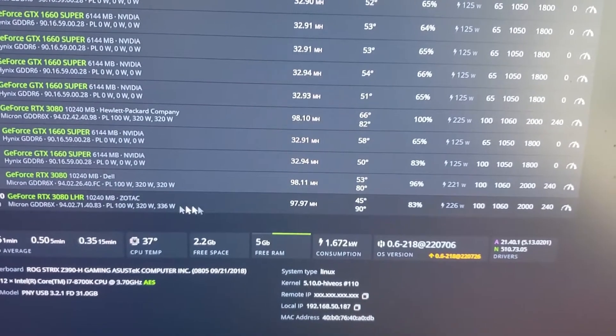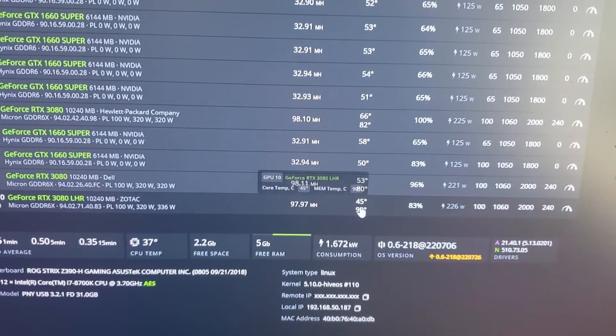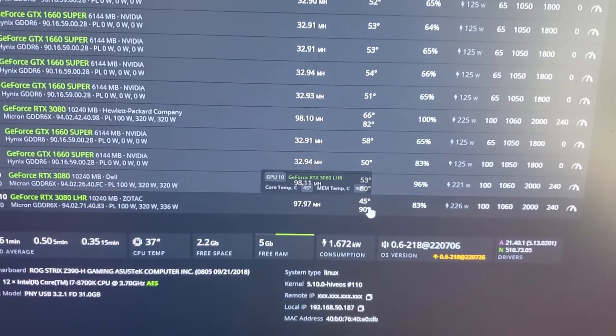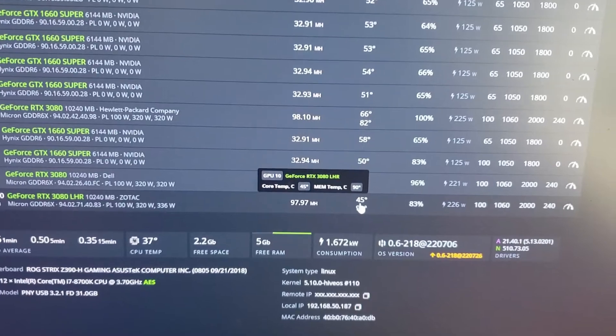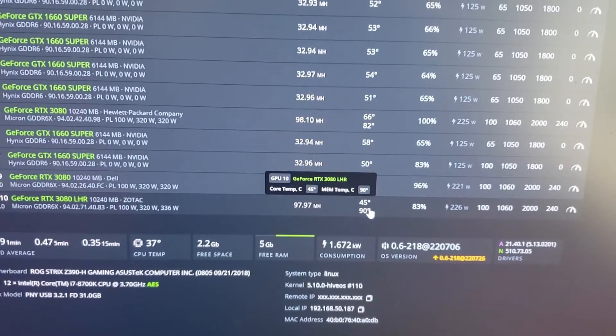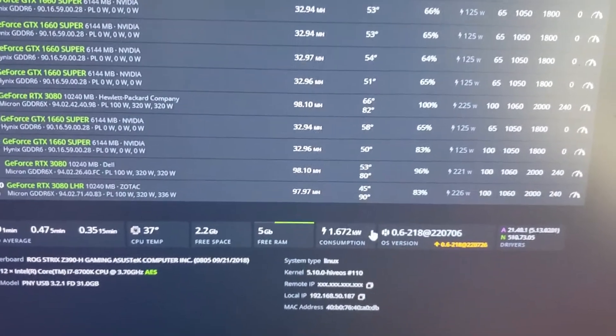And you can see the Zotac right here at 90C and 45 degrees on the core.